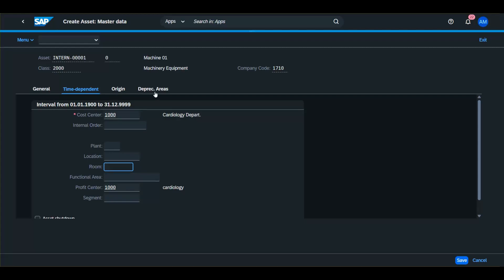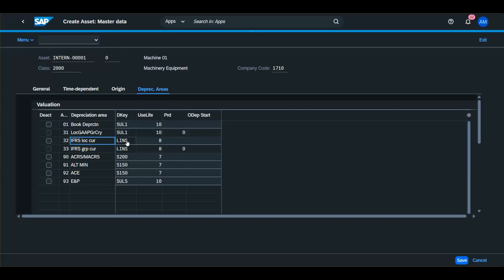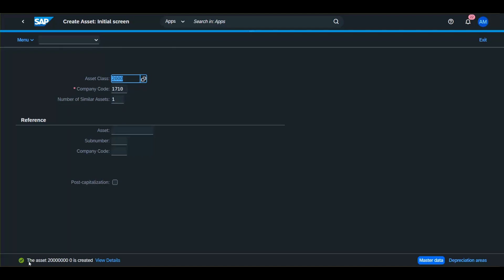Then go to the Depreciation Areas tab. As you can see, there are a lot of depreciation areas because we are using a lot of accounting principles. For the GAAP accounting principle, we are using area 01 for the leading ledger with depreciation key SUL1 and a useful life of 10 years. For another accounting principle, IFRS, we are using another depreciation key and another useful life. After filling in these fields, click Save. Your asset is created.